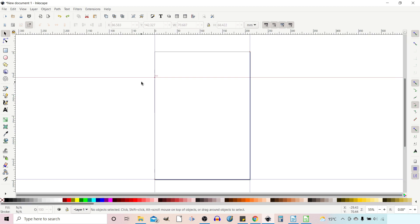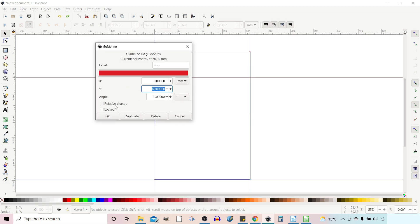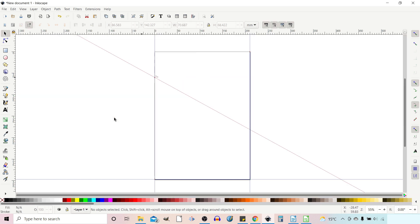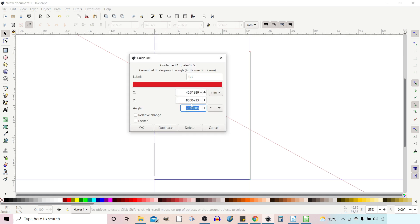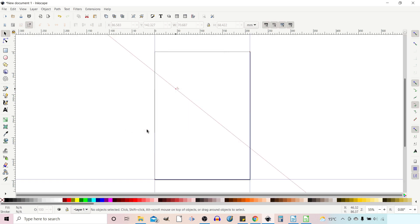We can also change the angle of our line. If we double-click on a guideline to bring up the dialog box, we can change the angle in absolute terms — for example, putting in 30 degrees will rotate it clockwise 30 degrees around the origin. Or we can rotate it relative to its current angle — so if we select Relative Change and add another 10 degrees, it changes to 40 degrees total.